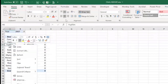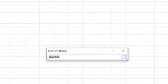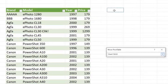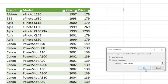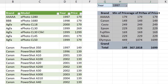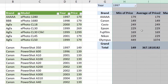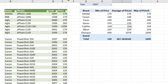Now we have the Changed Type step added. Close and Load to refresh the data. Move the pivot table next to the table for easier viewing. The pivot table didn't refresh automatically, so update it manually — and now we get the correct minimum, maximum, and average prices. You can then format the pivot table numbers and presentation as needed.